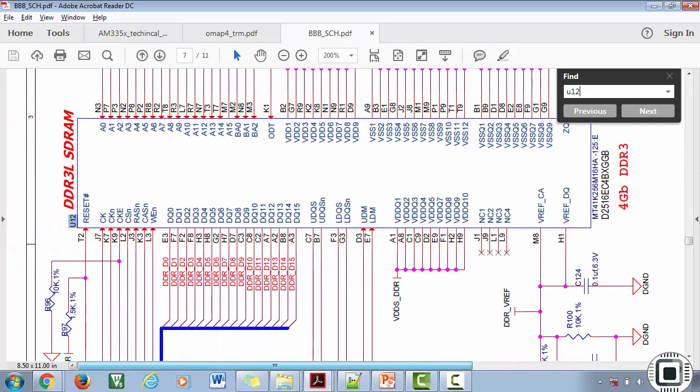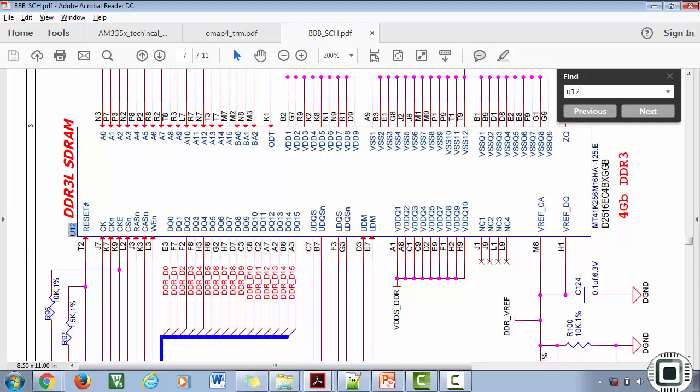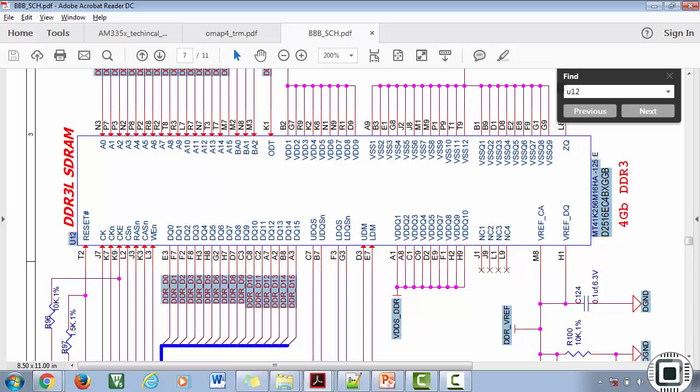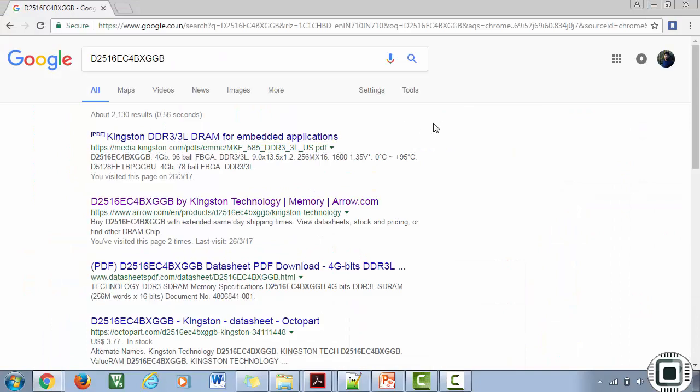So here it is. The U12 is actually the DDR3 SDRAM. This is the part number of this RAM memory, which says that it is 4 GB of DDR3. Even though this chip is 4 GB, actually the BeagleBoard utilizes only 512 MB of this memory.